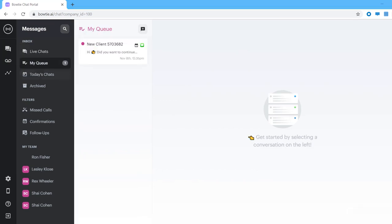Moving on to the MyQ tab, this section is a bit different. Conversations in this tab have been automatically flagged by your bot as needing your attention. Unlike the live tab, your AI bot is still automatically responding to clients waiting in the queue. But if a conversation is in this section, you'll typically have to intervene by text or giving the customer a callback.